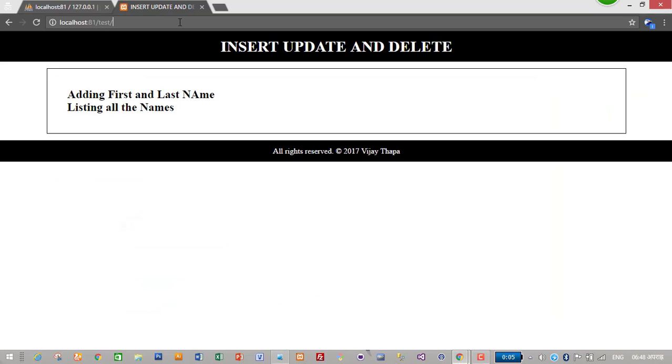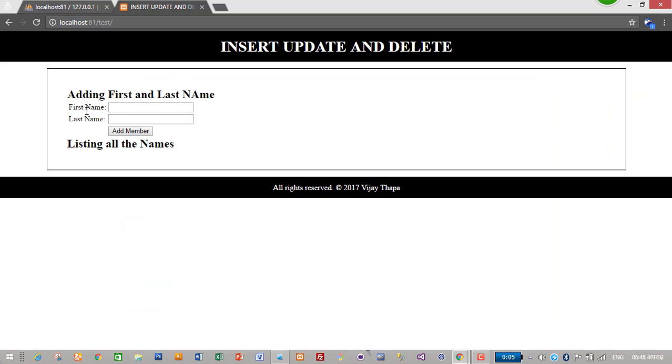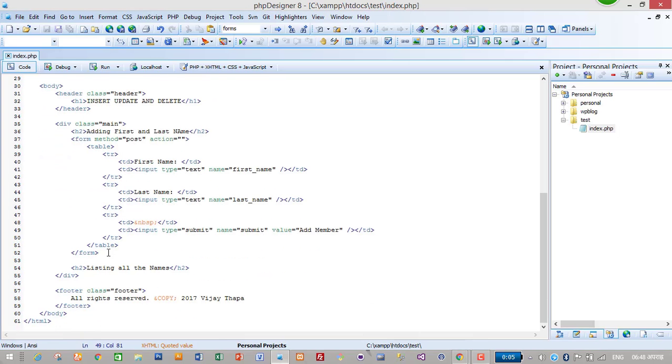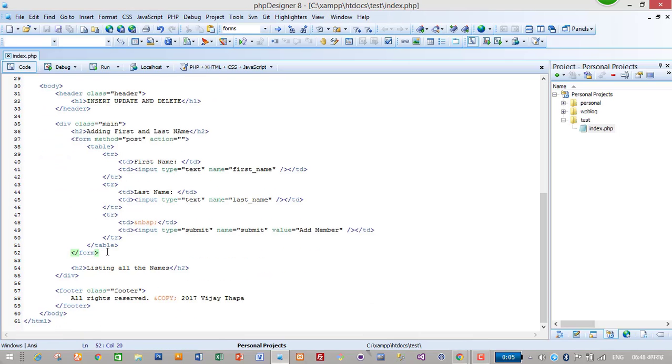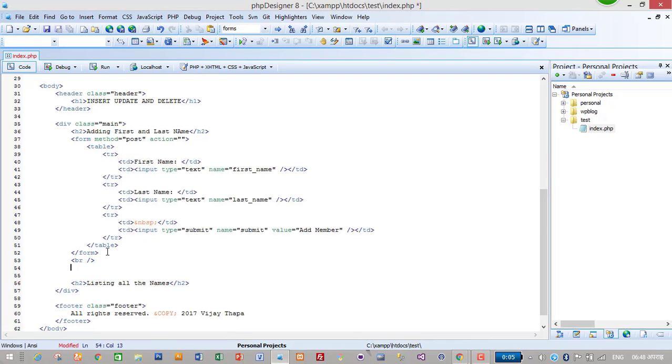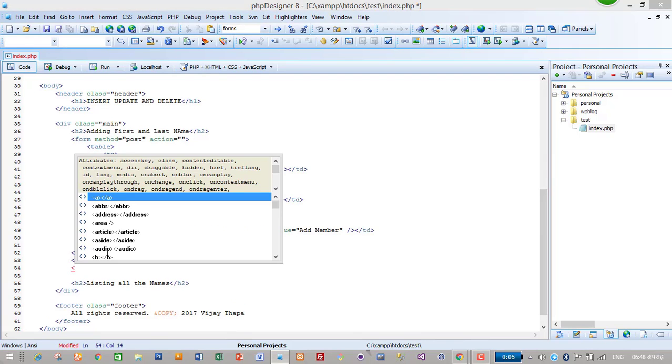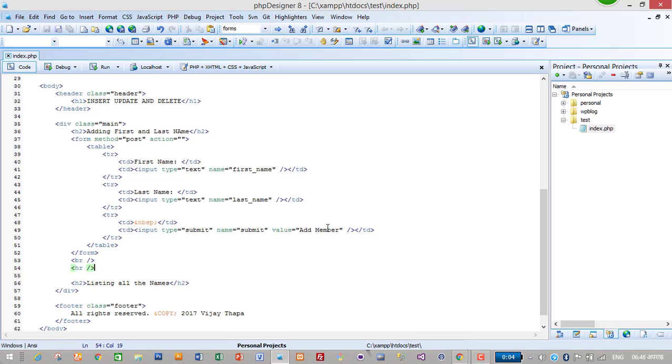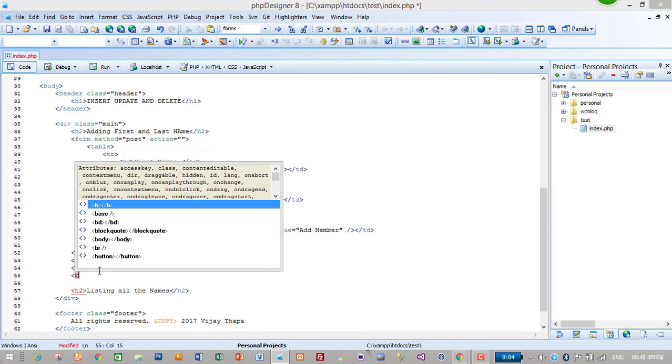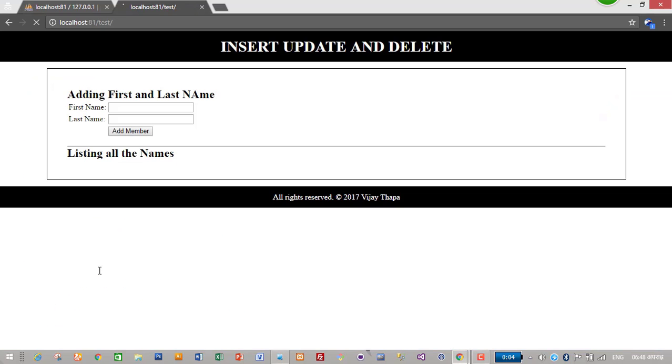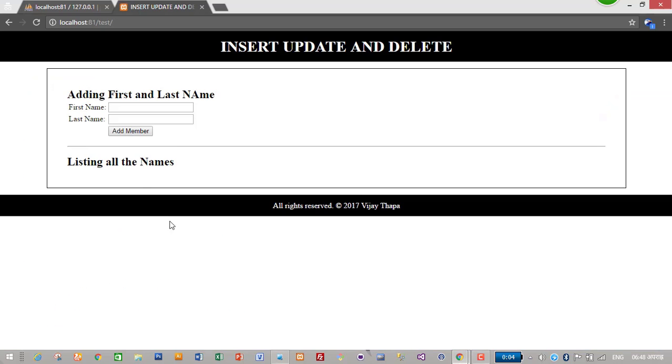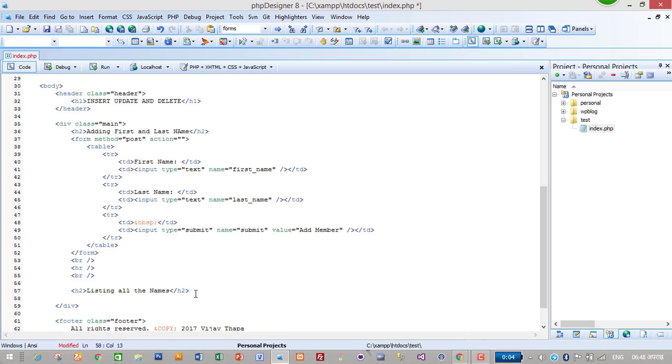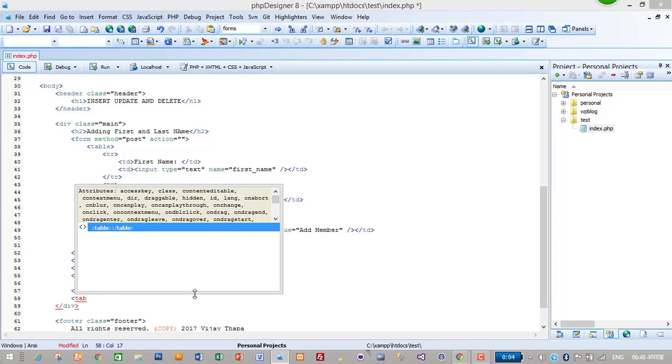Let's look at how our input form looks. I will just add a line break and HR for horizontal line. Now it looks nice. Let's create another table to display all the details.